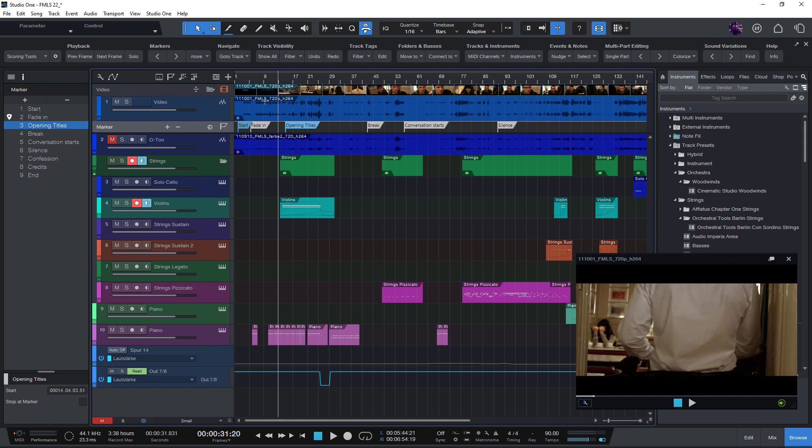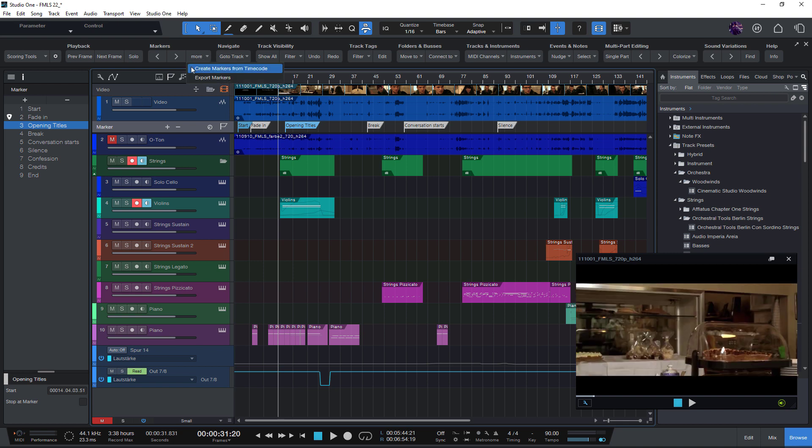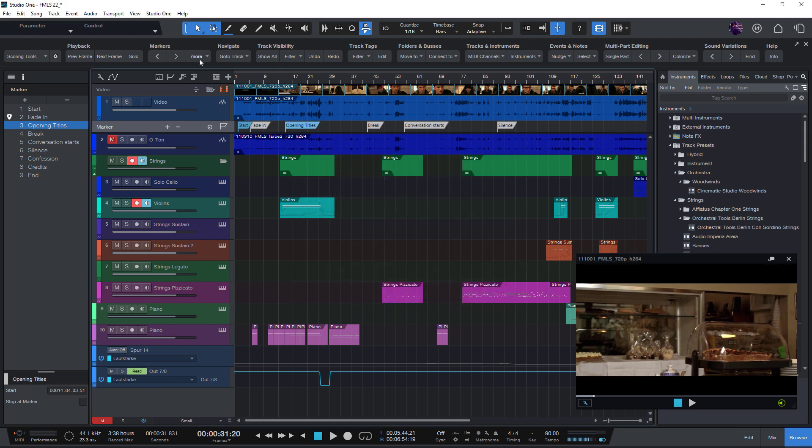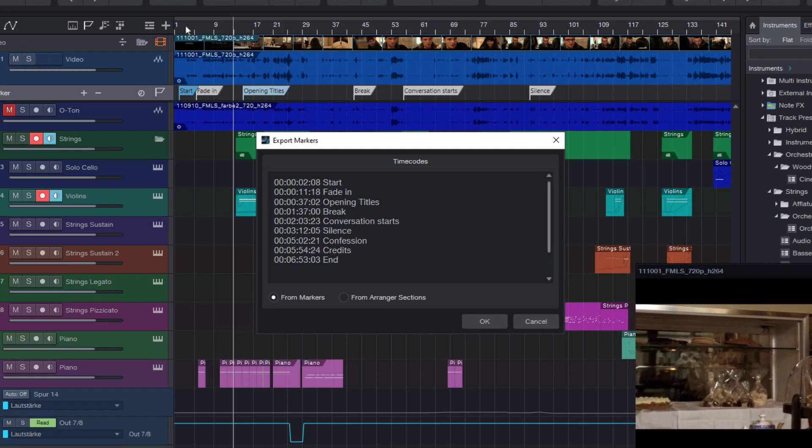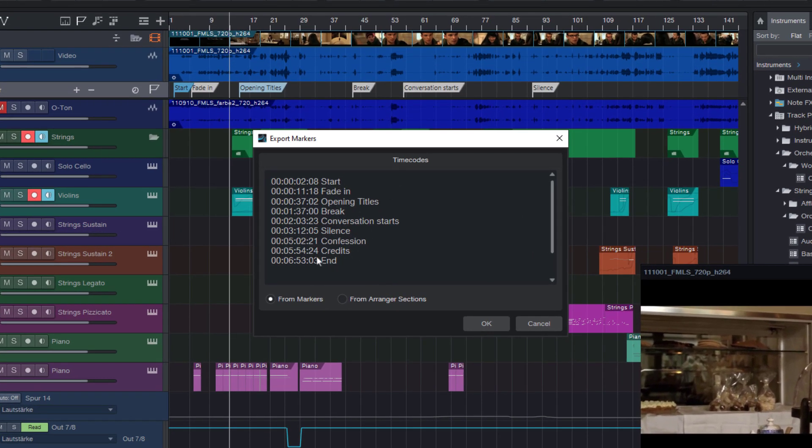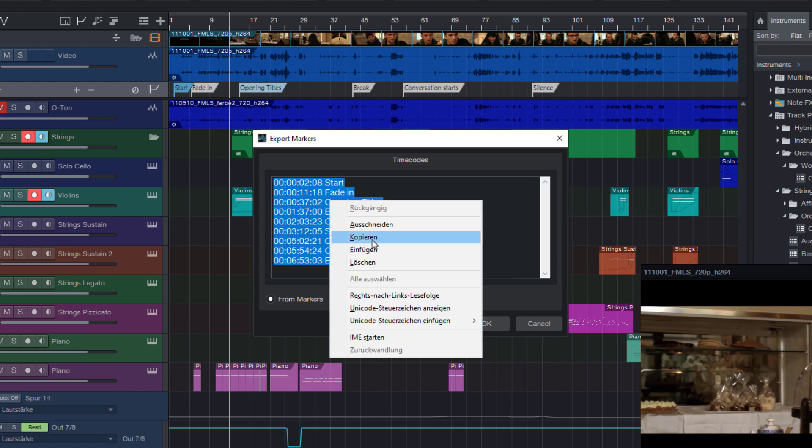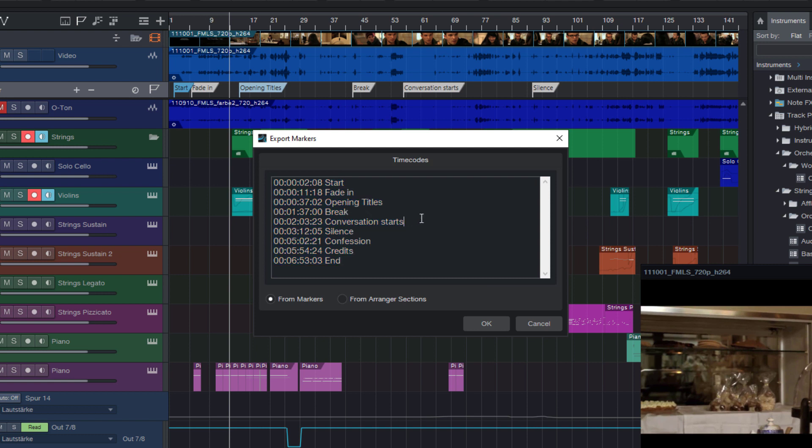I have added this new menu right here and here you can not only find the create markers from timecode function, which is basically a marker import, but also the new export markers function. And this will display a text field with the timecodes and the marker titles and you can just copy the text and paste it into a document or email.